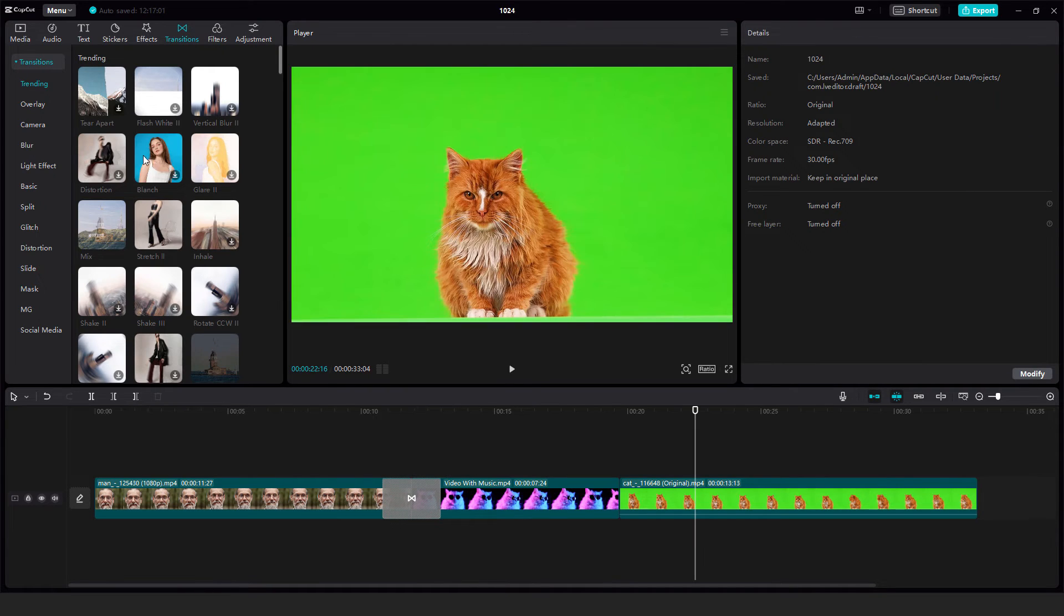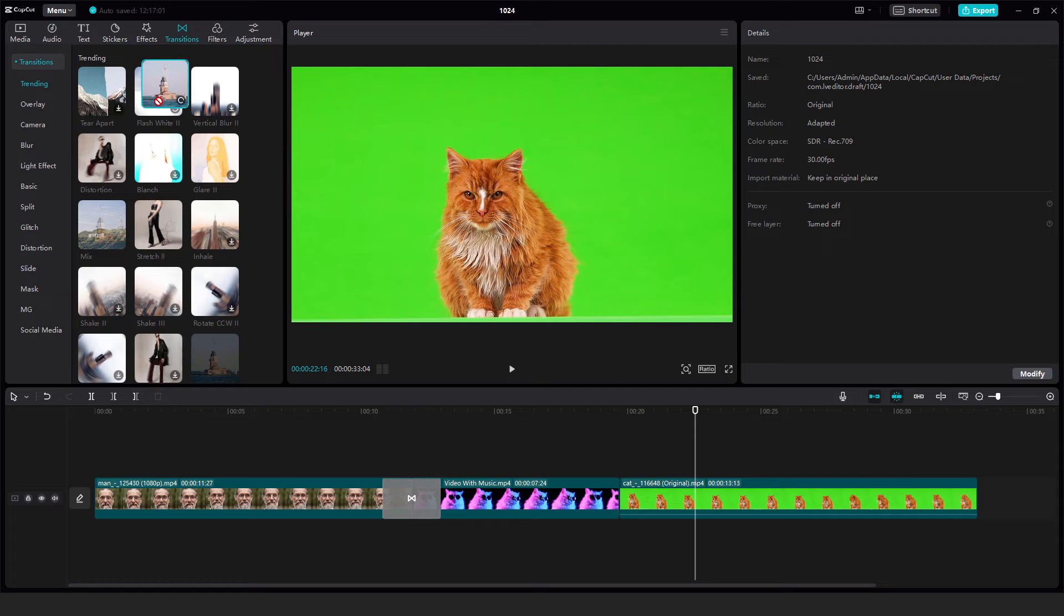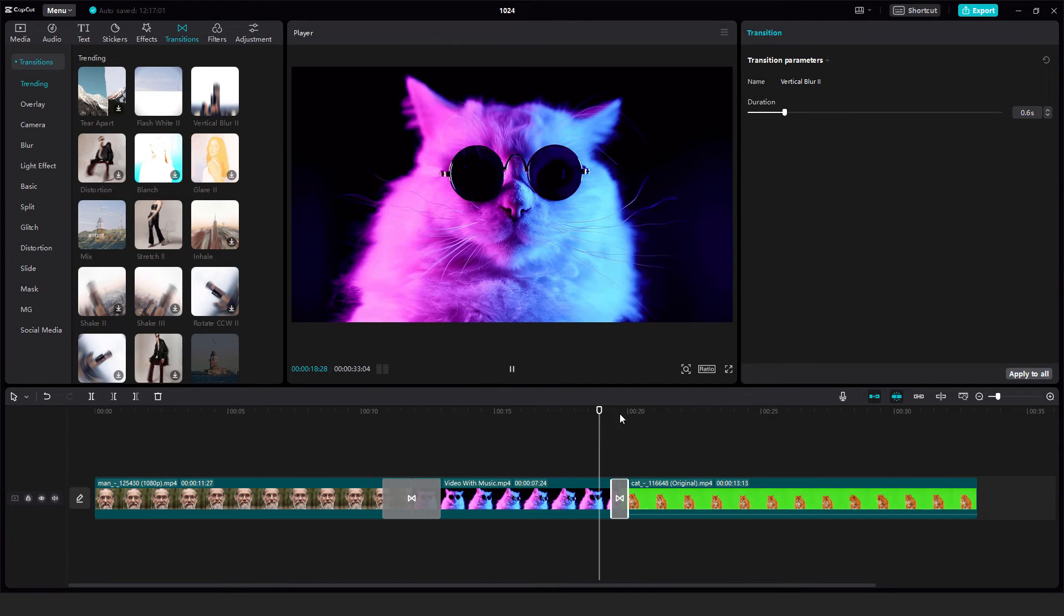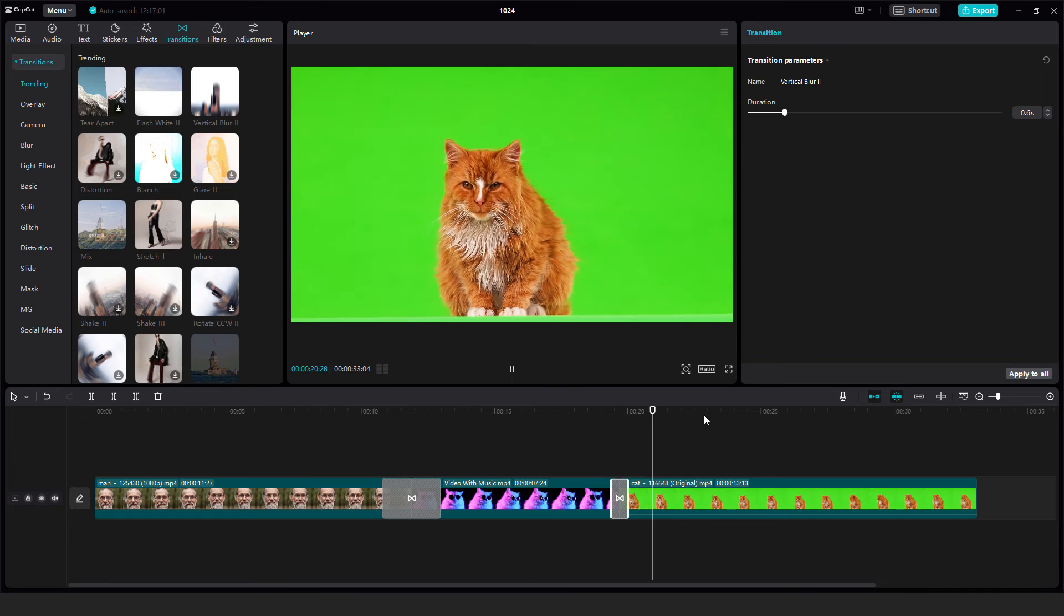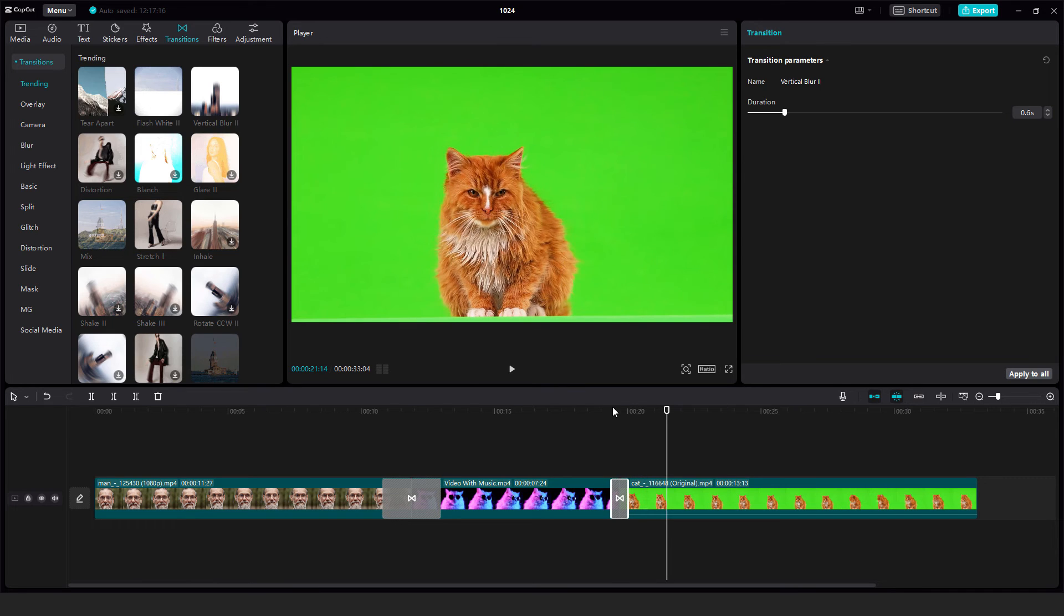Okay, let's add now another transition, for example vertical blur. Just drag and drop it over here. And if you click play you can see your transition.